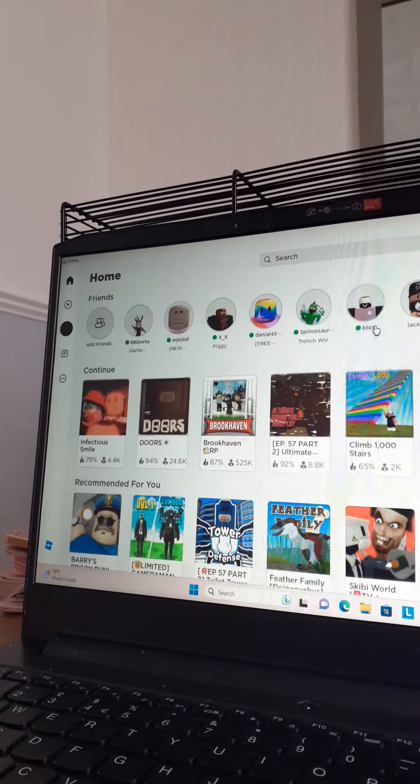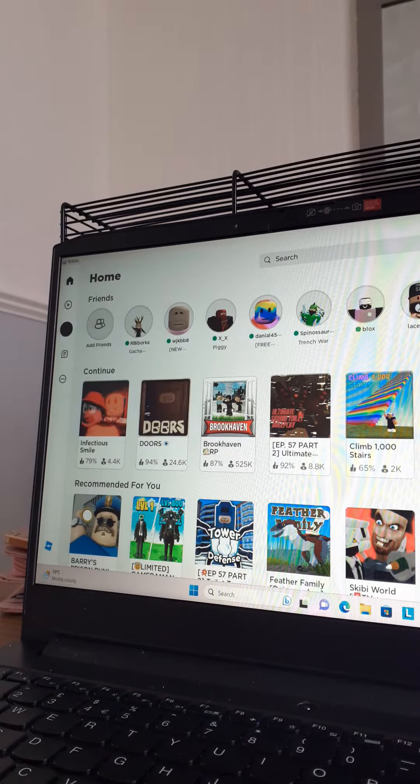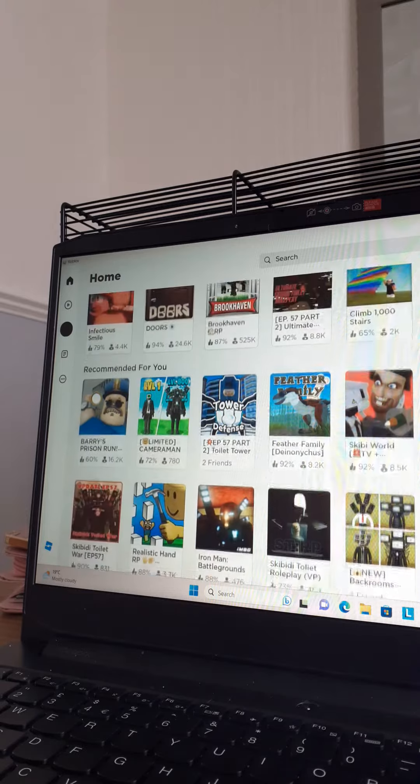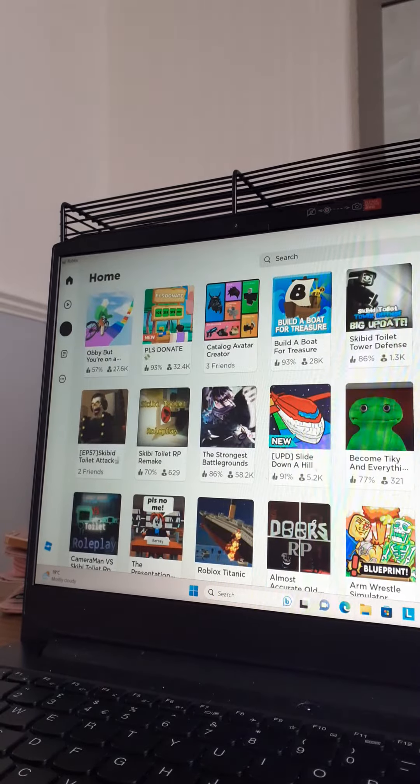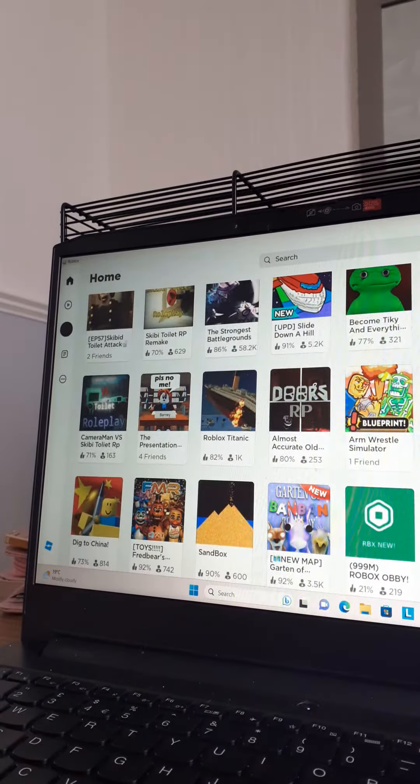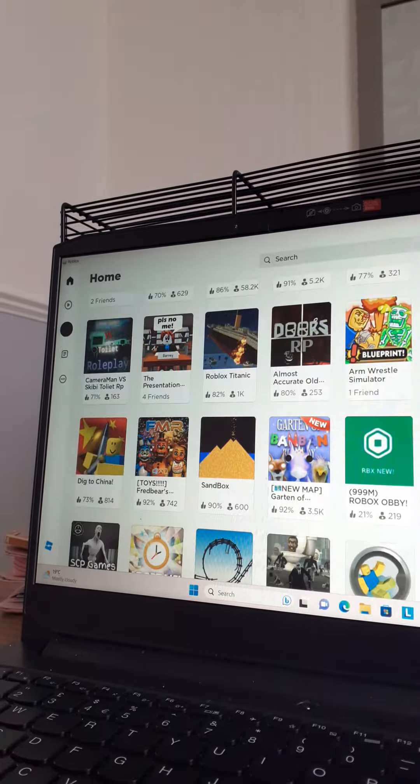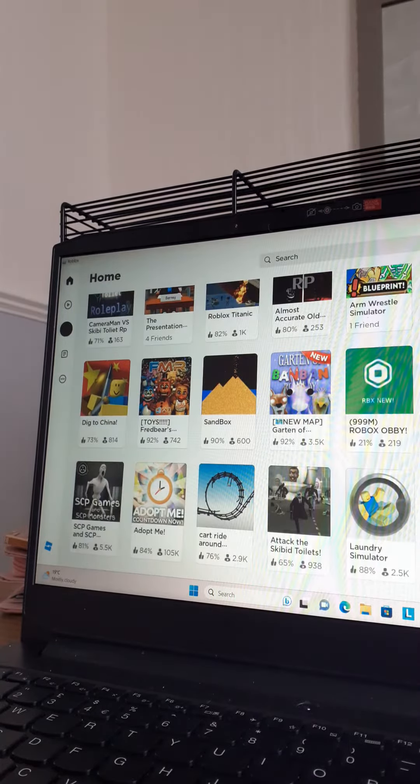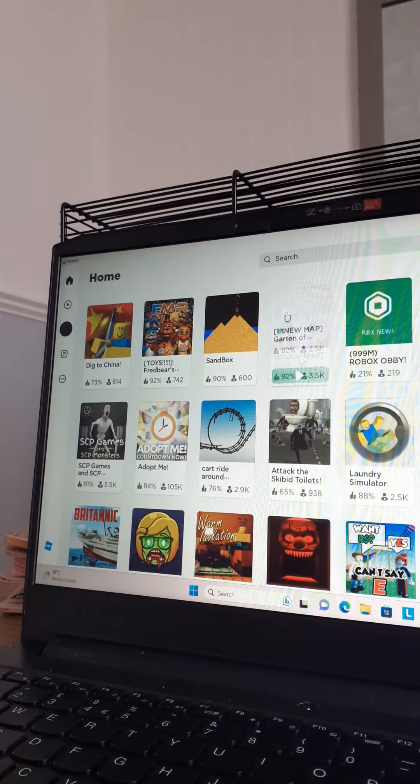I don't know what I'm gonna play. Remember last time when it just kept glitching? I don't actually know what to play, I don't know.